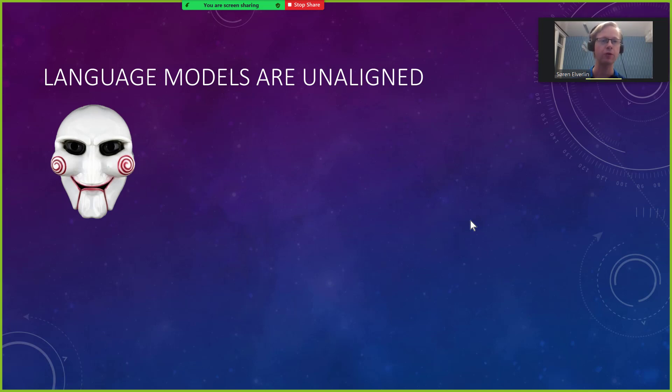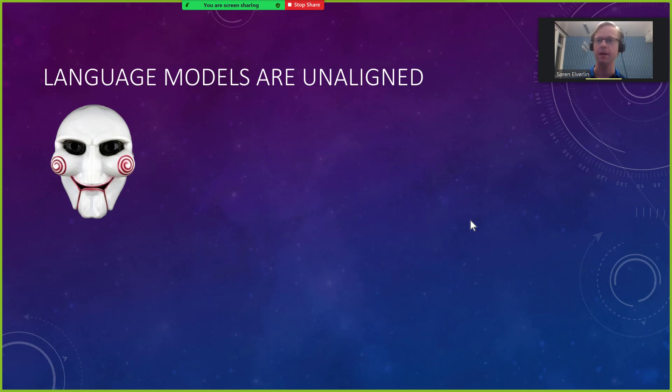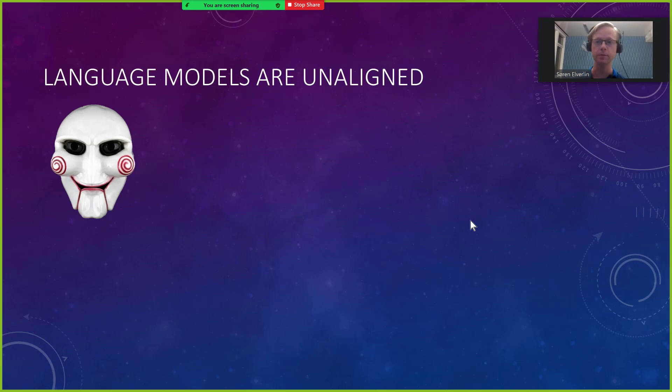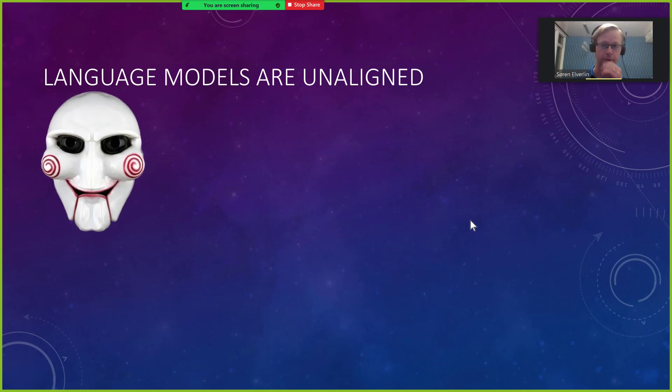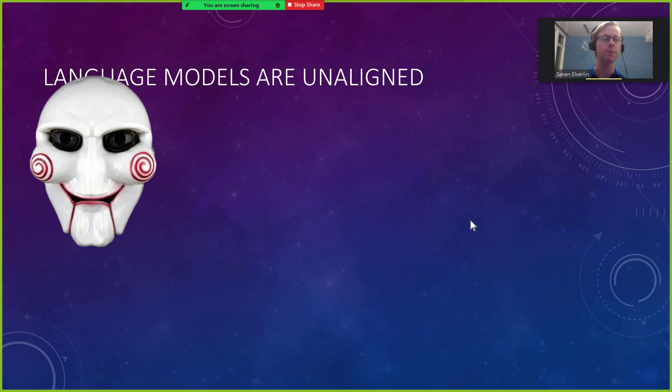We do have some rather powerful AIs now and I'm going to focus on language models. Language models are famously unaligned. They don't love you, they don't hate you, they want to play a game. Often the game is to complete some kind of prompt. The problem is that these language models are growing substantially more powerful, picking up new abilities at a rather alarming pace.